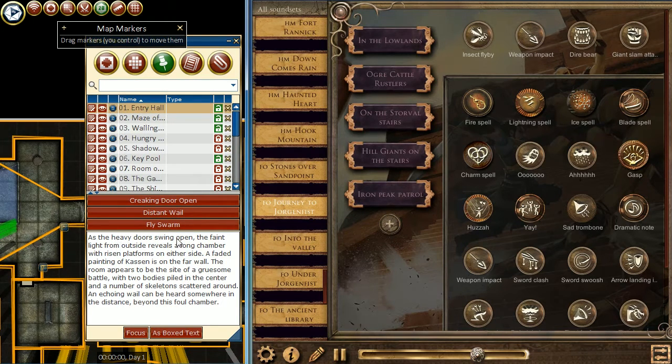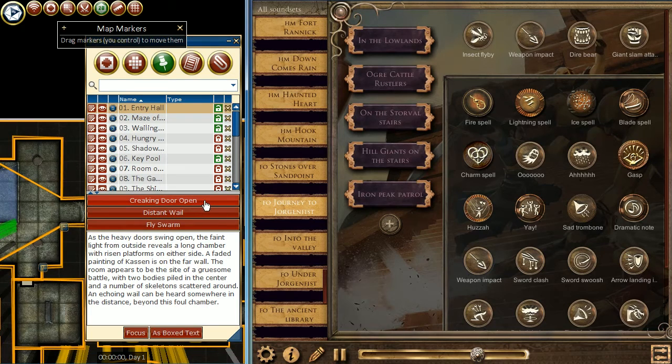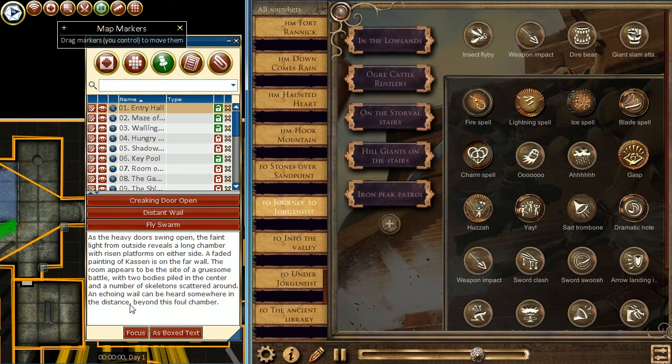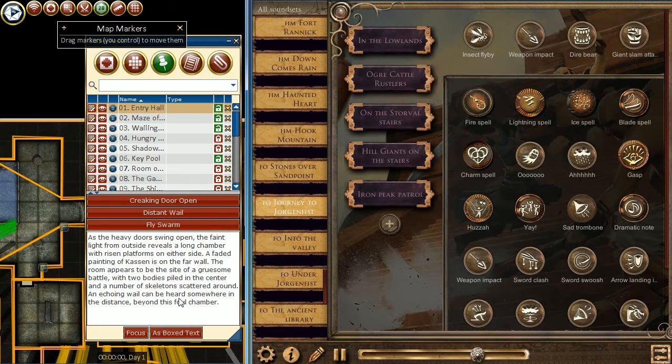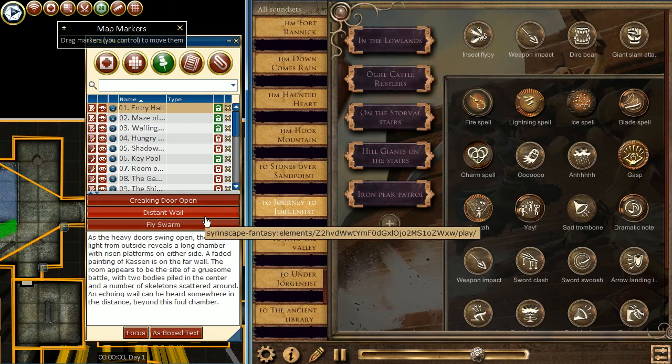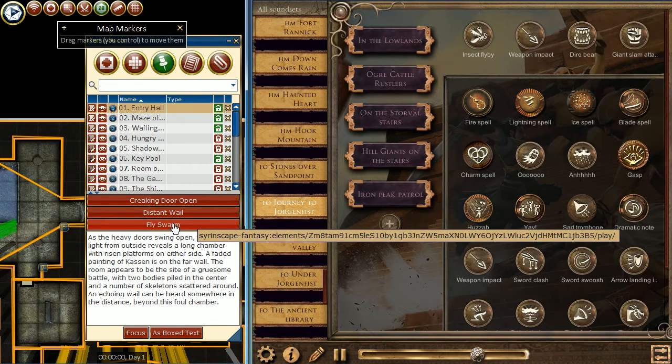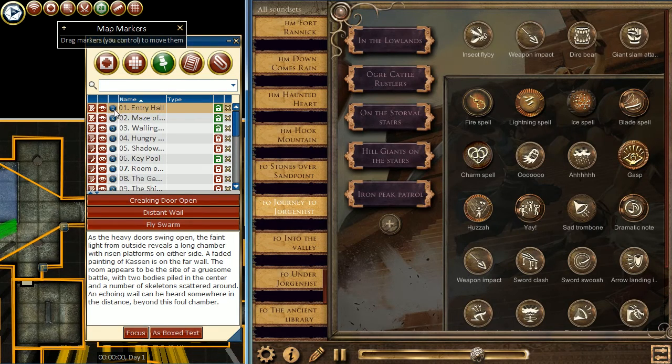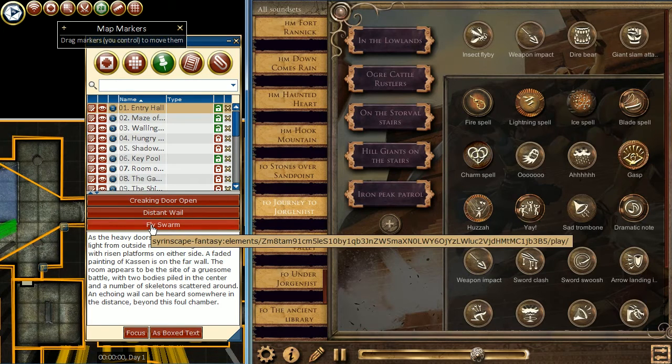From the description, we have a heavy door swings open, which is the creaking door open. And we also have an echoing wail can be heard somewhere in the distance, which is the distant wail. The fly swarm is on the previous box text that I did not enter as a map marker, so I have that here instead.